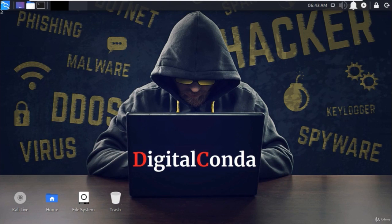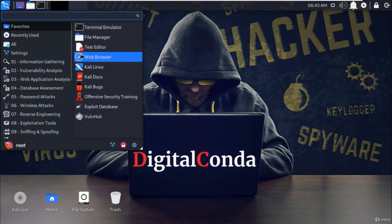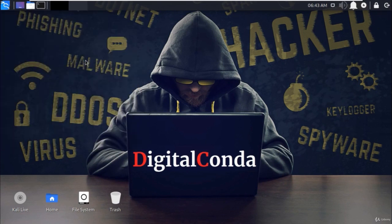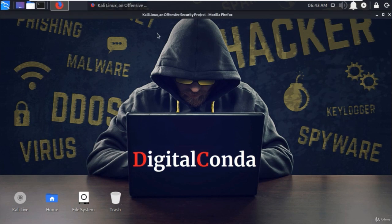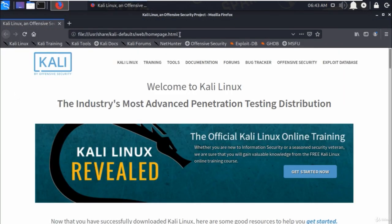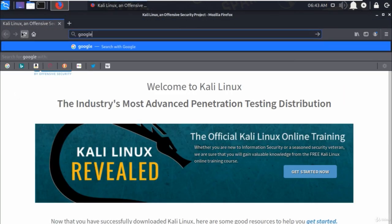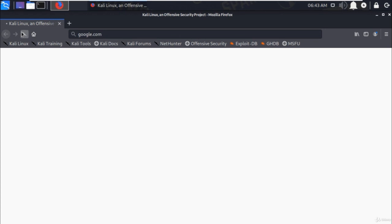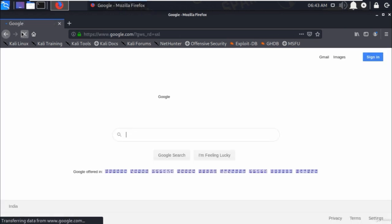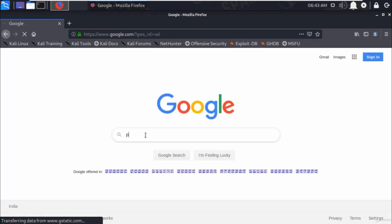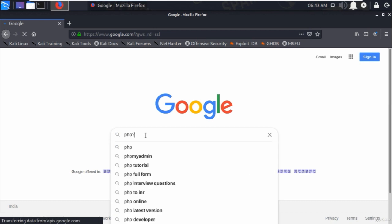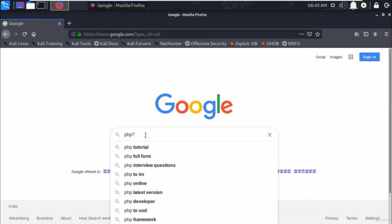Before we start SQL injection, we have to find out the vulnerable websites and here Google will help us to find out. Open the browser and go to Google search and type php question id equals 1 and hit enter.